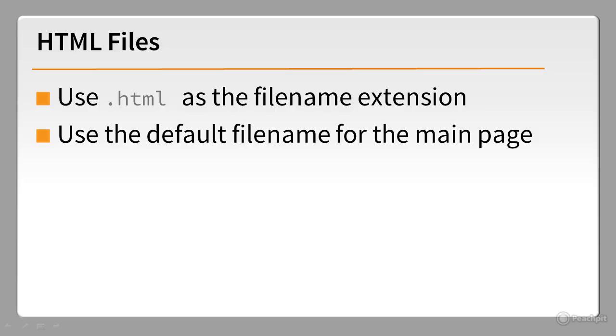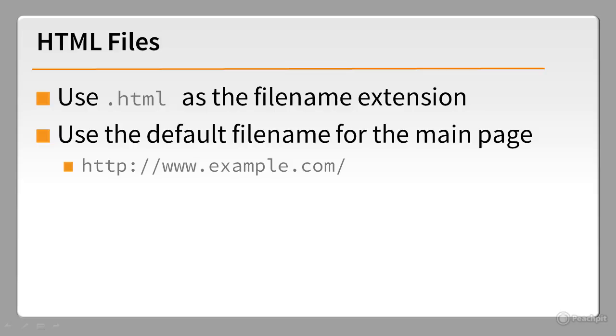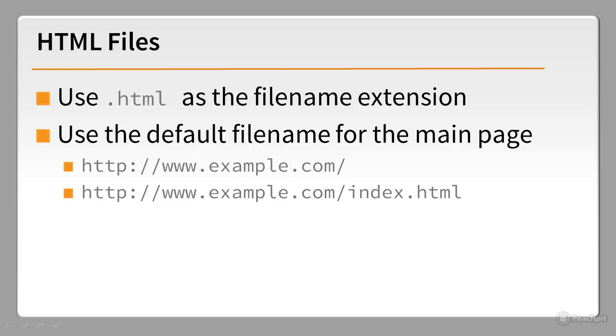Simply typing a URL like this results in the web server automatically sending the default page. It's a lot easier than typing out the full address like this. This also works with subfolders inside your site.